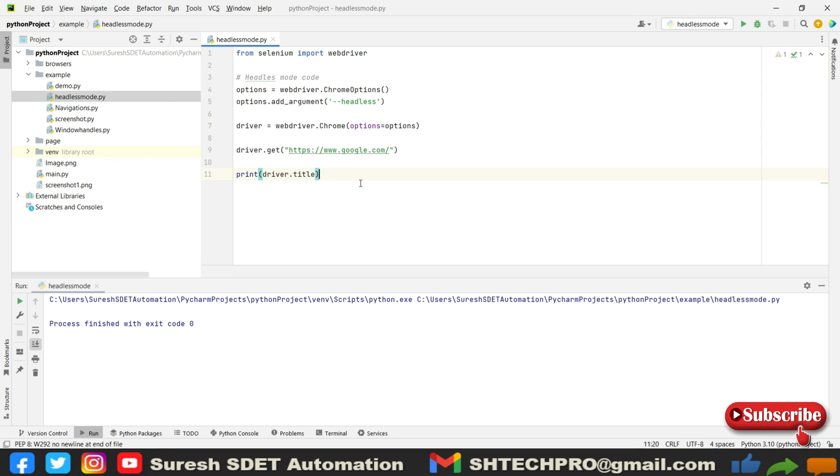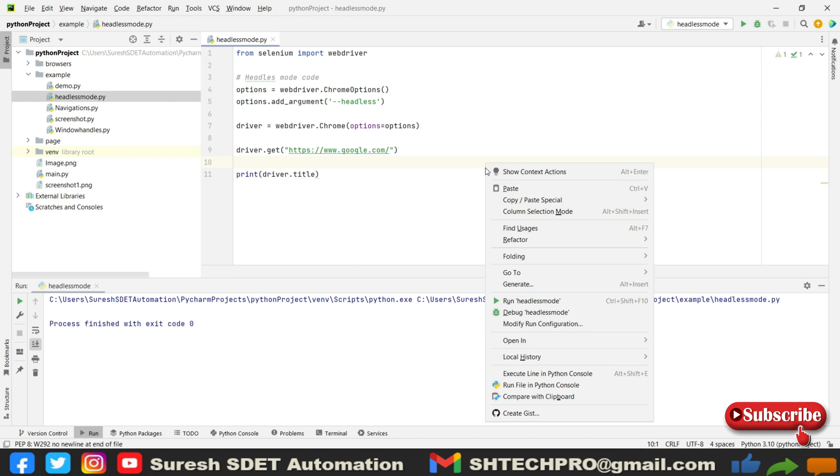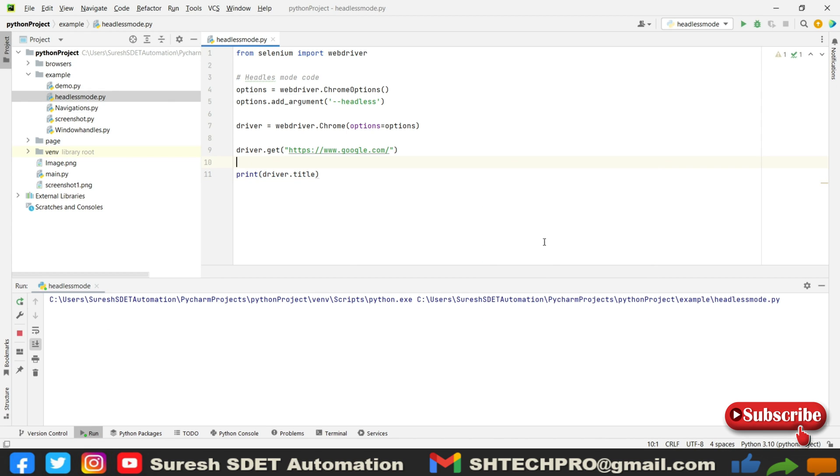Now if I execute, it should run in the headless mode of browser execution. It shouldn't call anything but it should show me the title. Currently it is running. You can see here in the logs it's just given the title as Chrome which is Google.